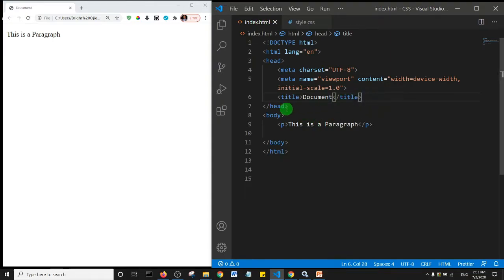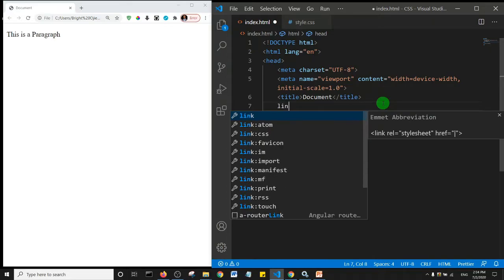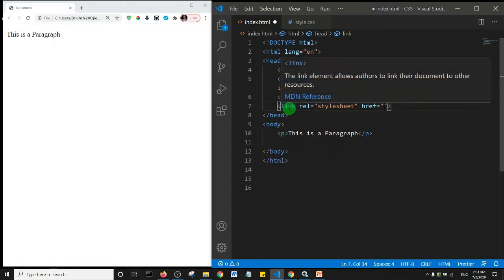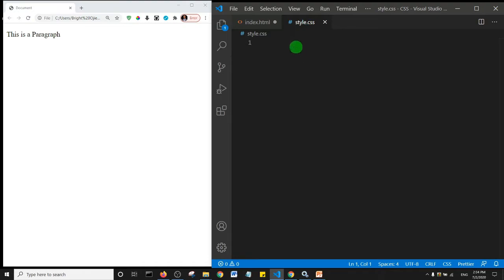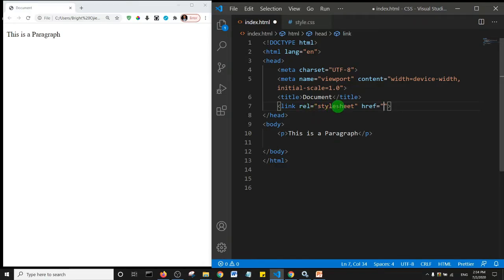We can say link and tab. Basically what this does is that it creates a way for us to link our style.css file to this HTML file. The rel is stylesheet. This is just trying to tell the document that this is a stylesheet. There is also the option to add a type.